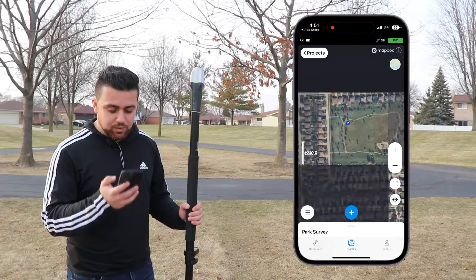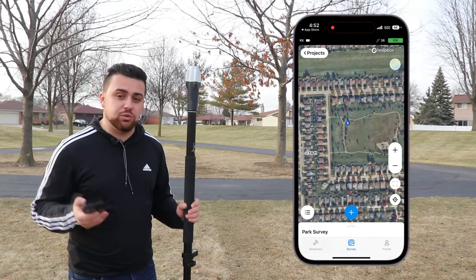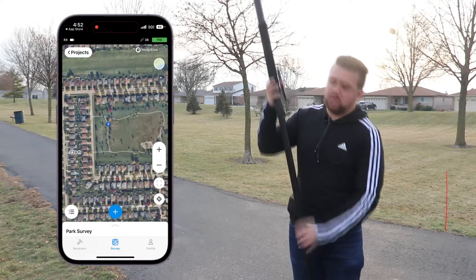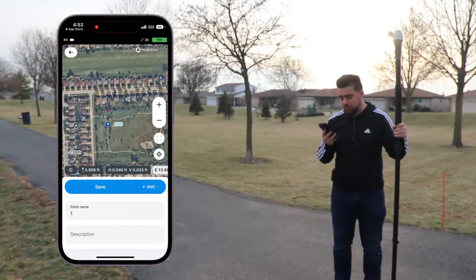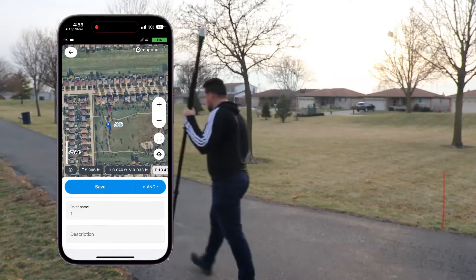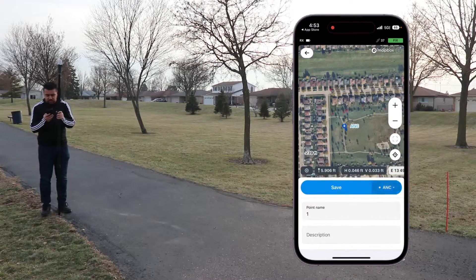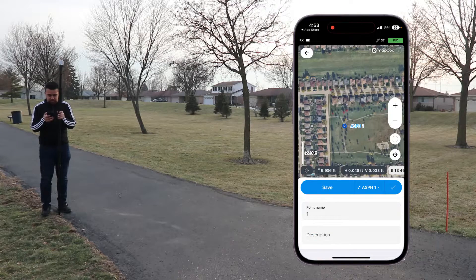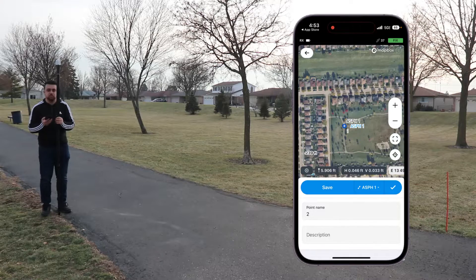I can also load in an aerial map, which is really nice because now I can see where I am. It's much clearer than using a standard map. I'm going to adjust my height so that it's at 1.8 meters. Now if I press the little plus sign, I can start to add a point. The first point I want to add will be the start of the sidewalk — point number one. I'm going to change this code to asphalt pavement. I'll get my bubble in the center and save. This point has been saved.